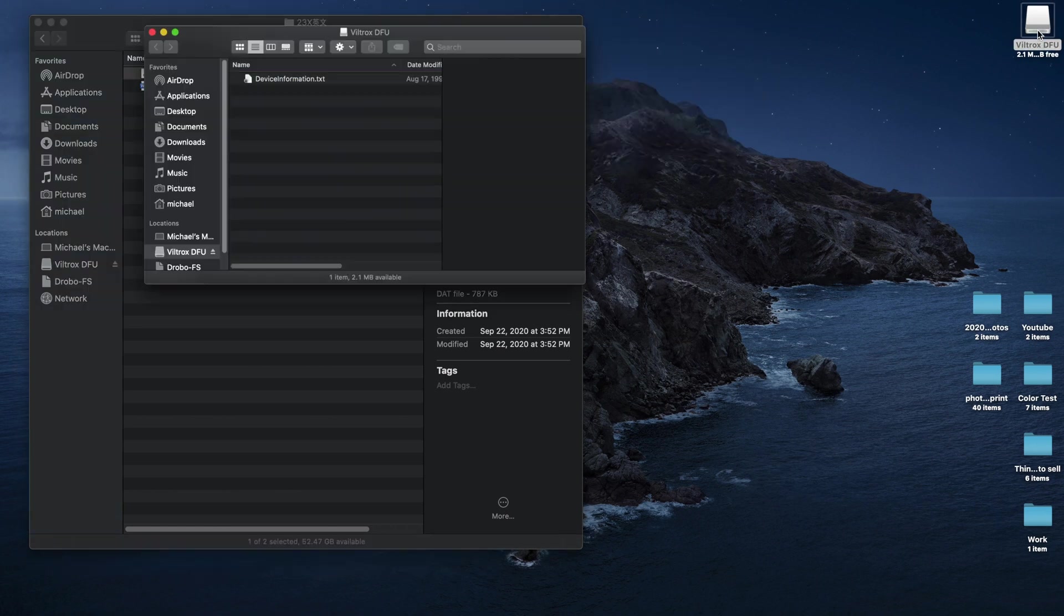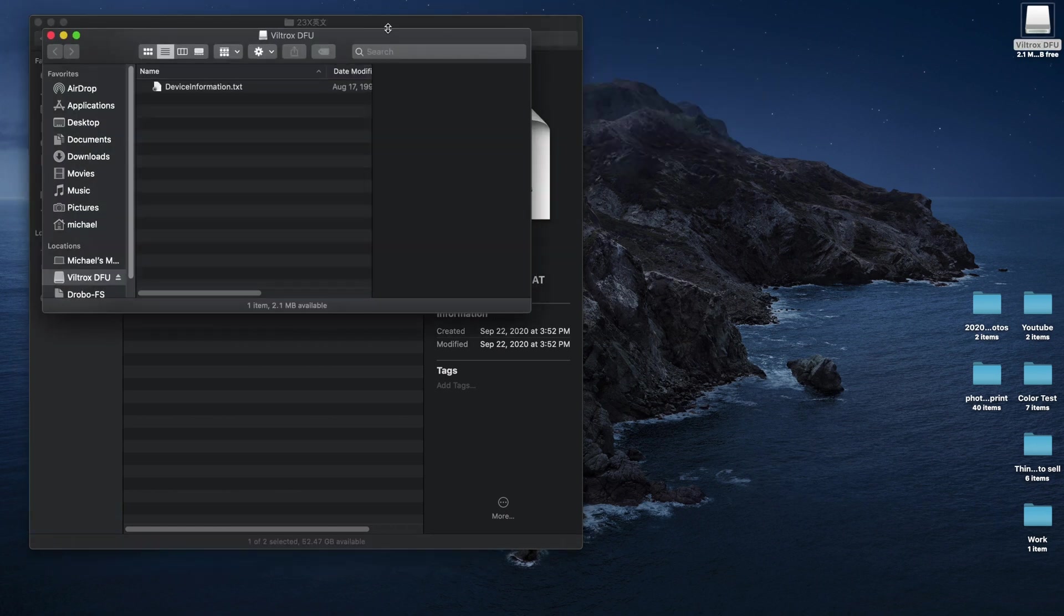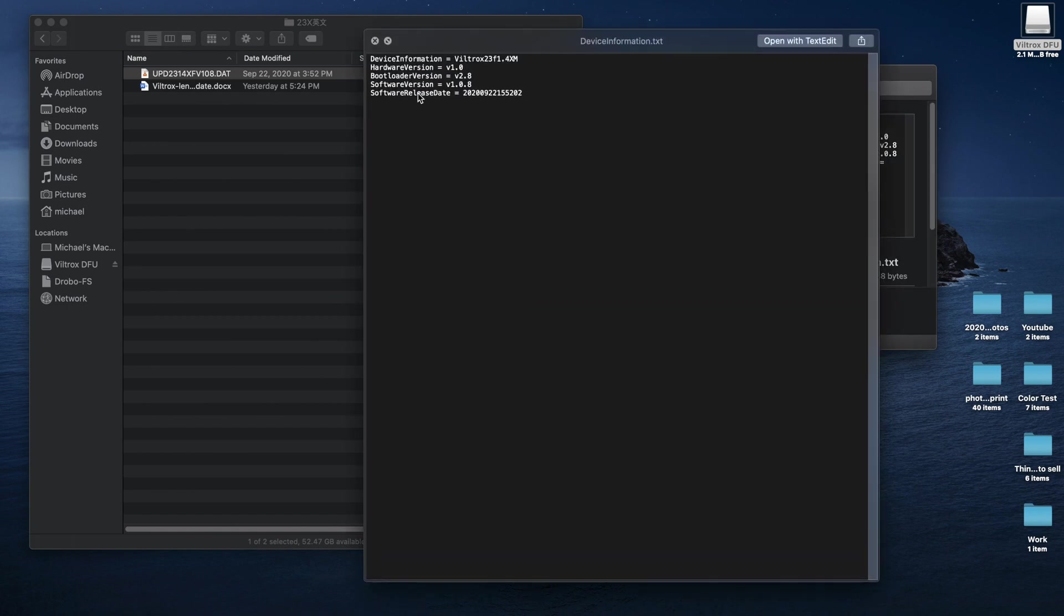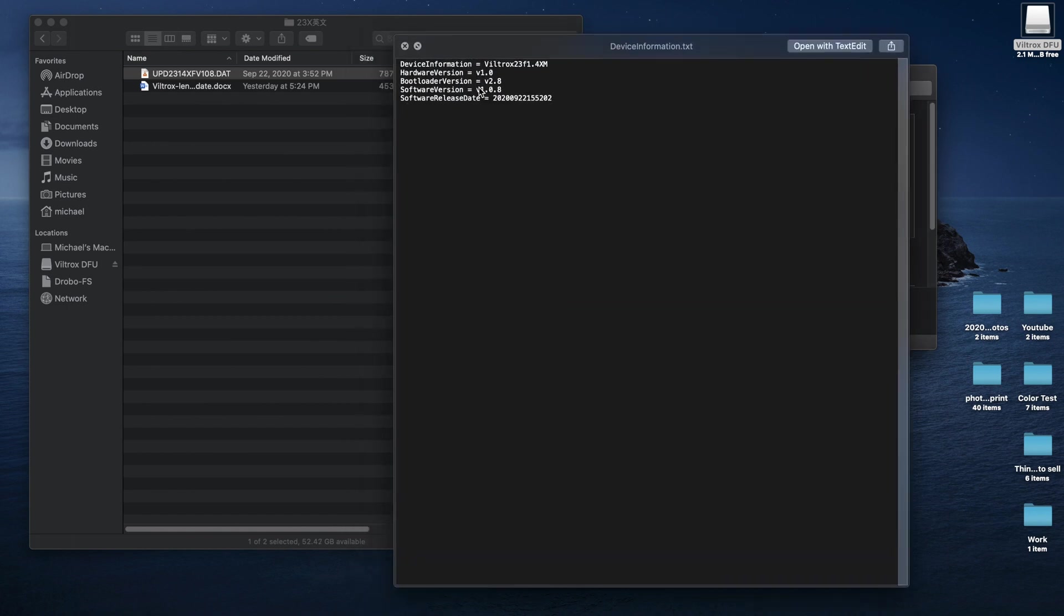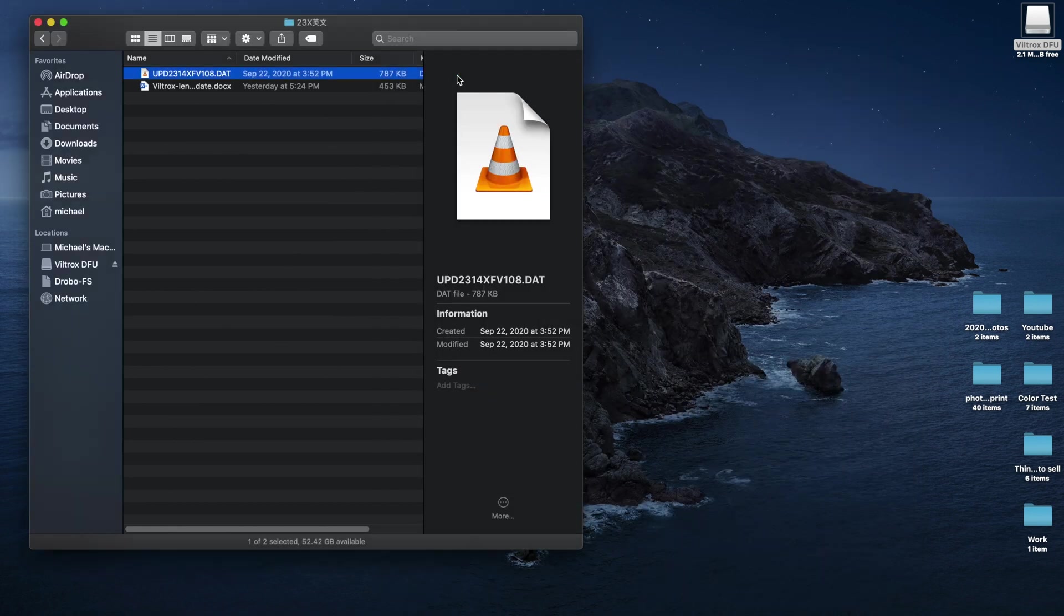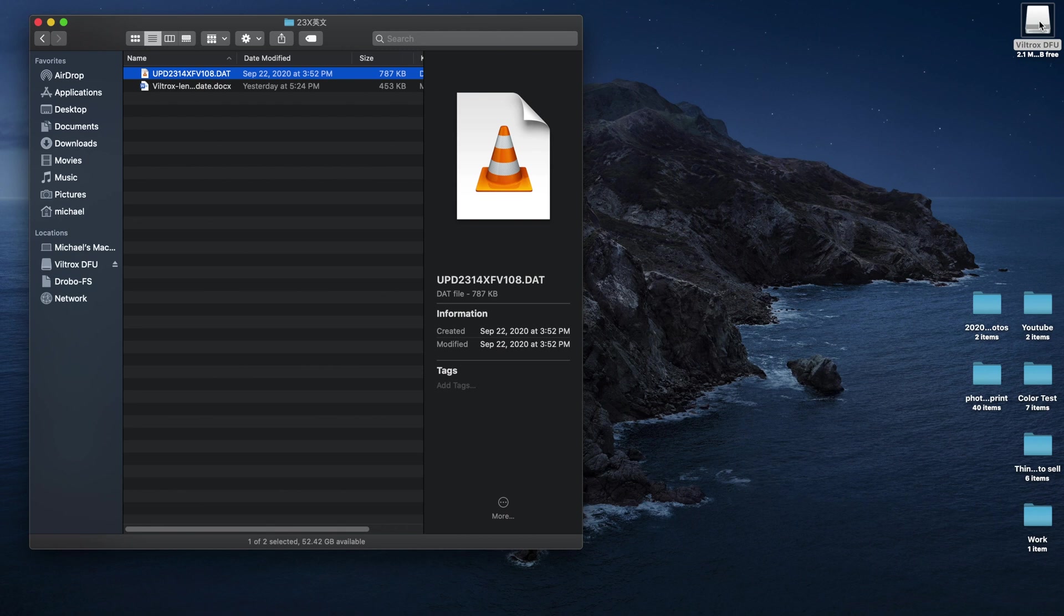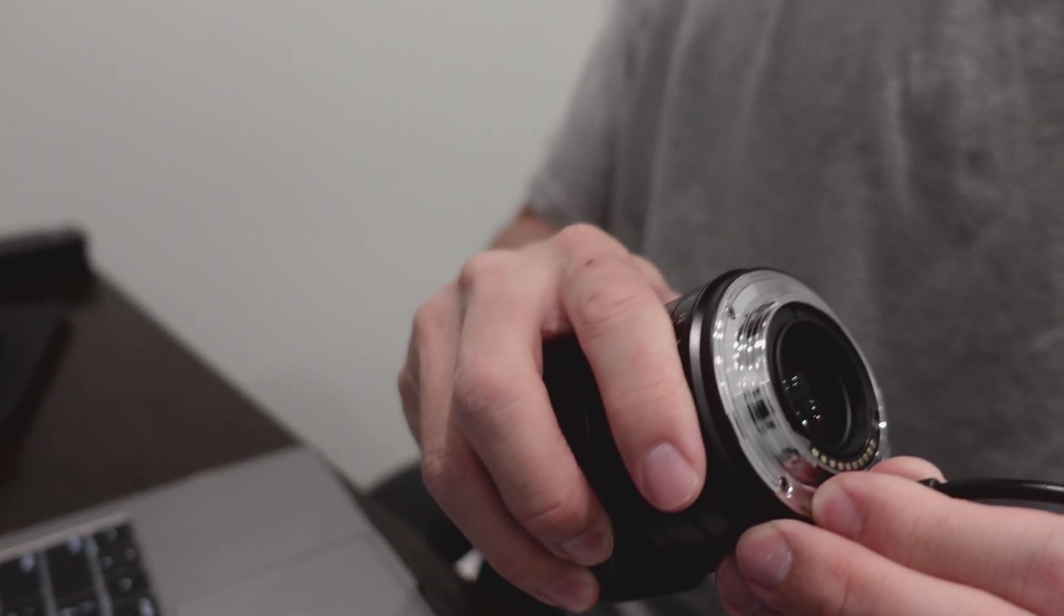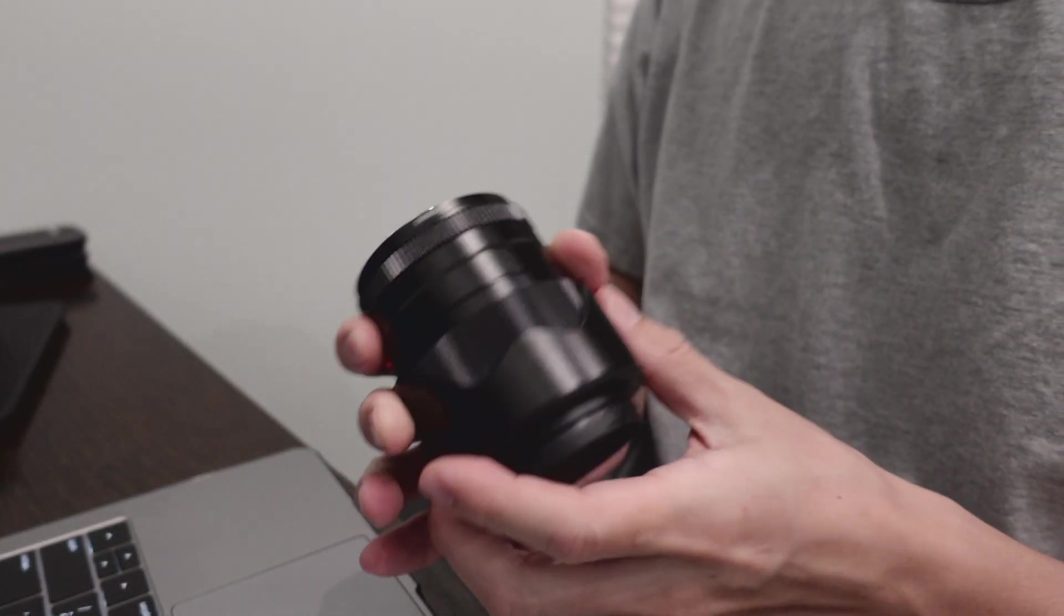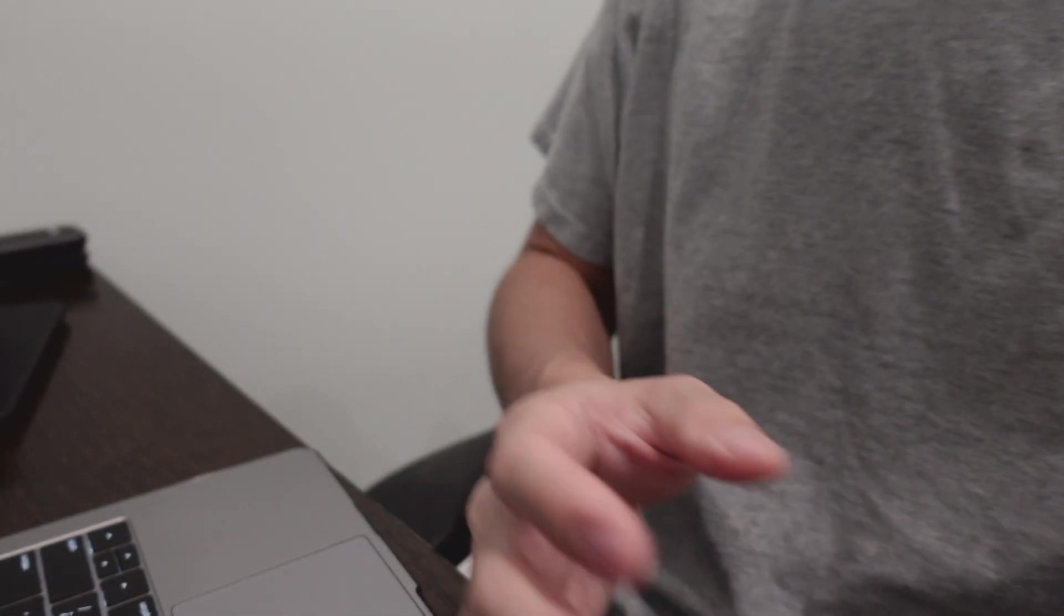Right there, it just popped back up. So you just want to confirm by going in there again and opening the text, and you see now it is updated to 1.0.8. So that is it. And then you unmount and disconnect the lens, and then you can remount it on your camera.